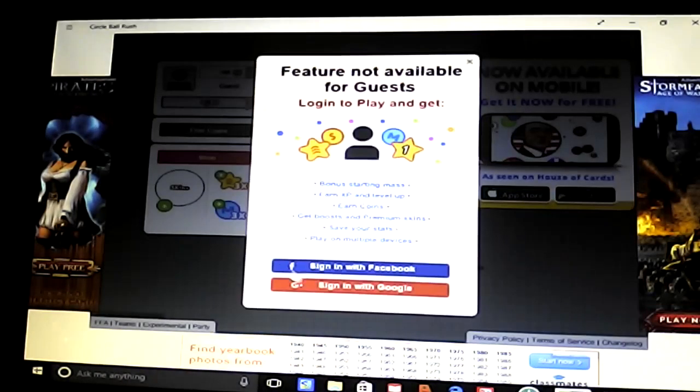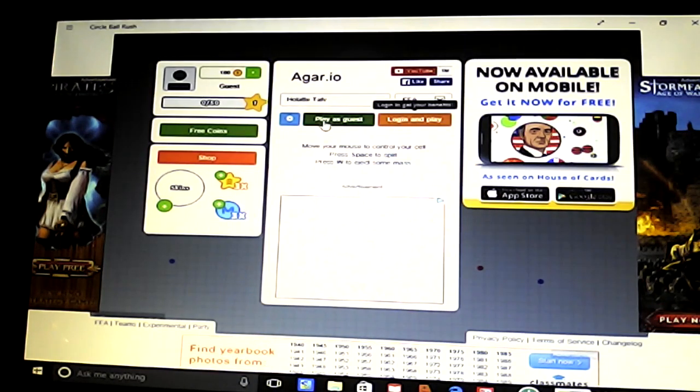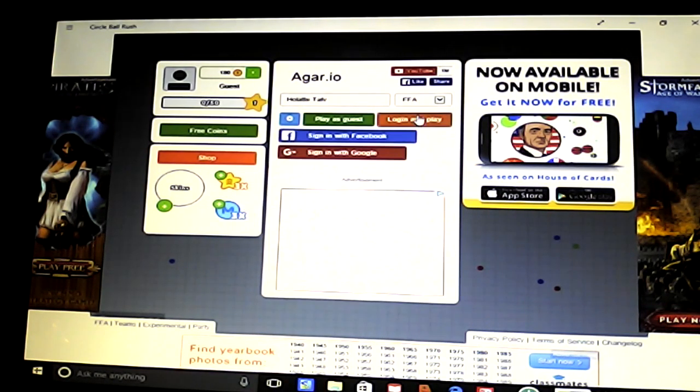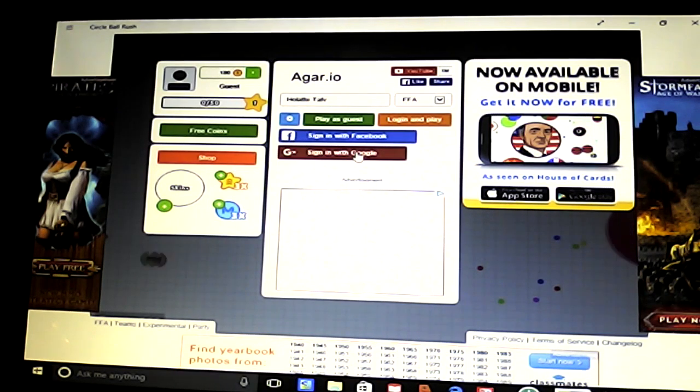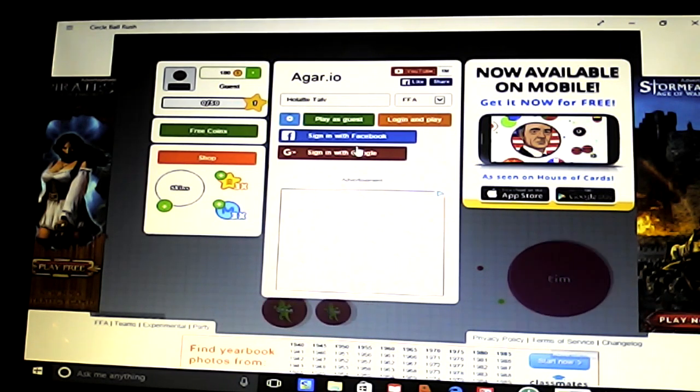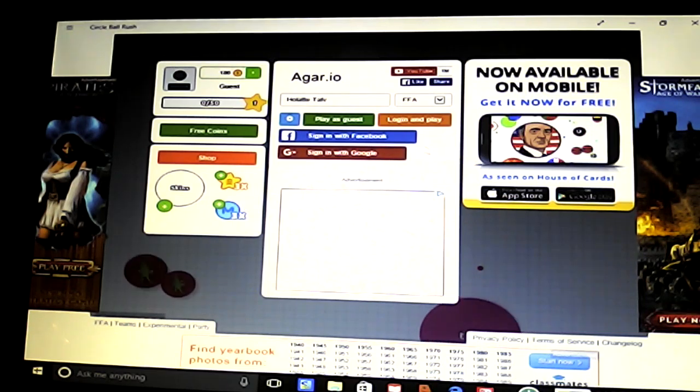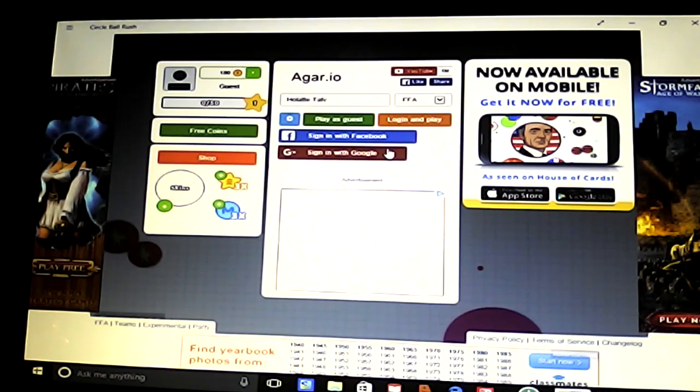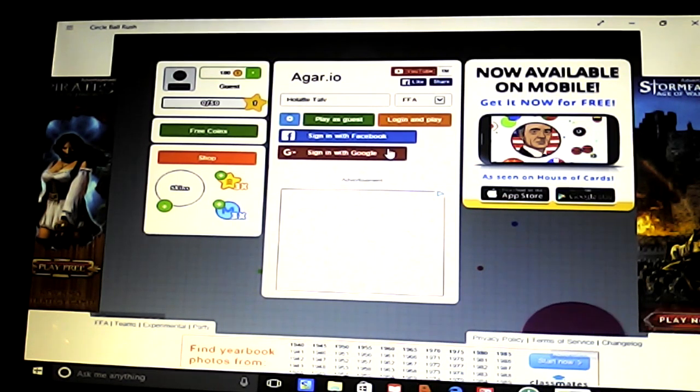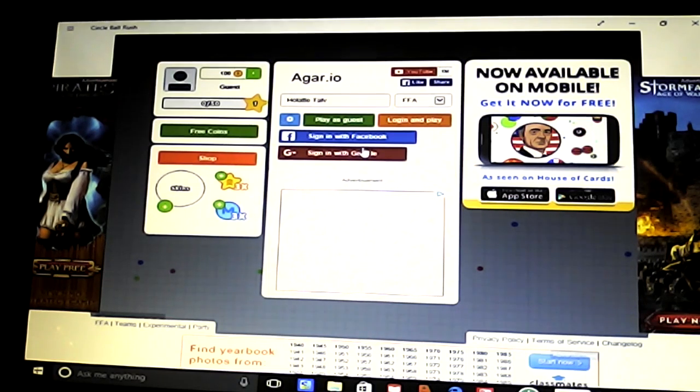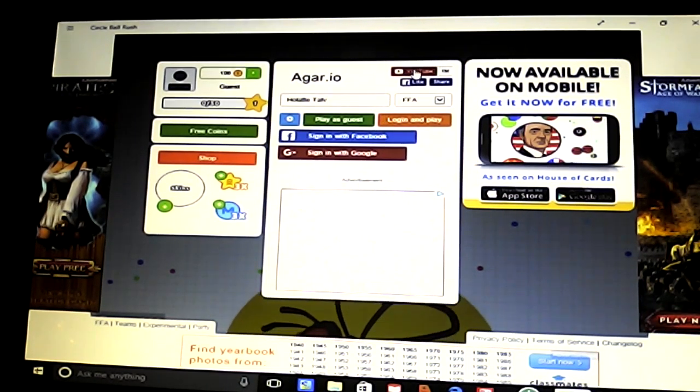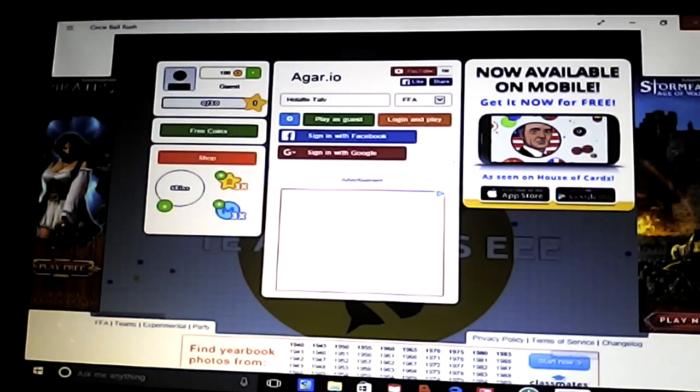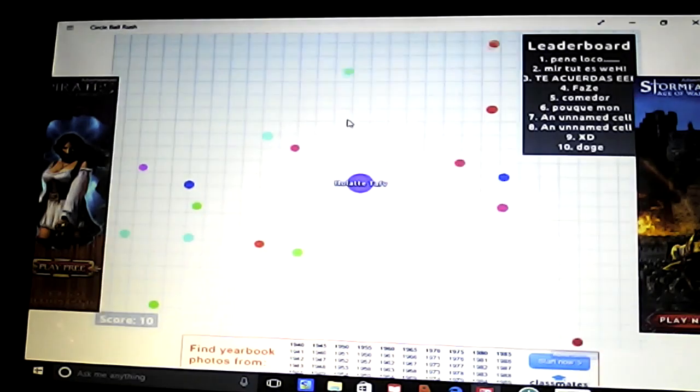But if I click Google, it just, no. Do I have to do it here? Google. Google, please. Google. I want Google, you stupid computer. What does this do? I'll do it later. I guess I'll play as guests. That's a stupid thing.